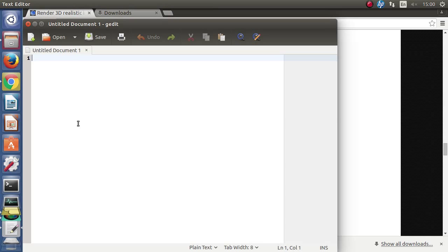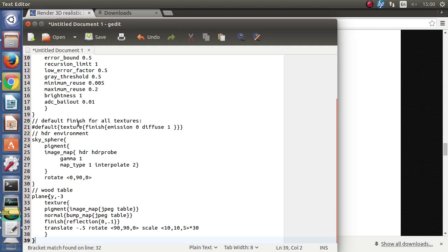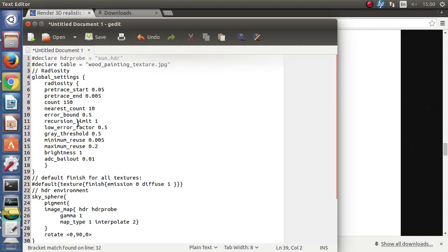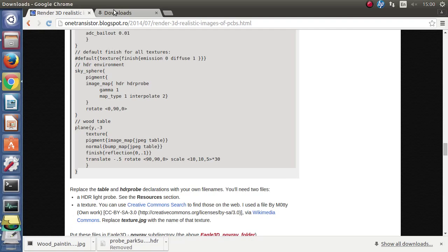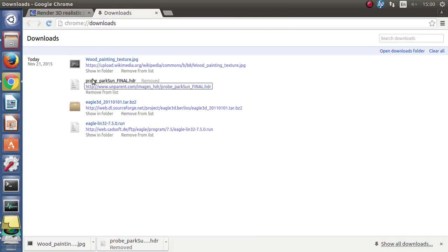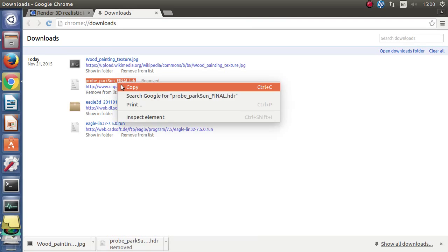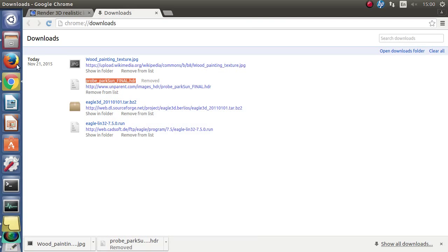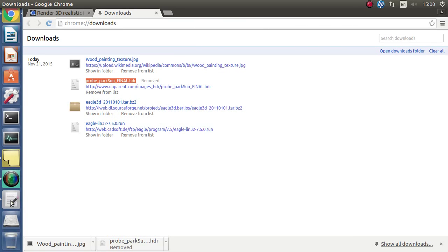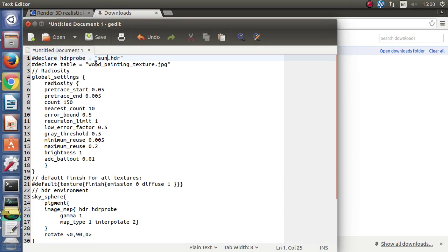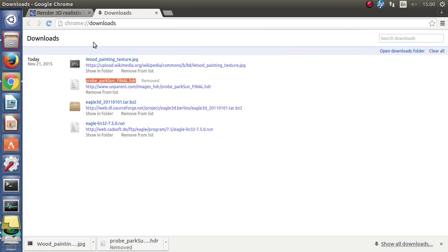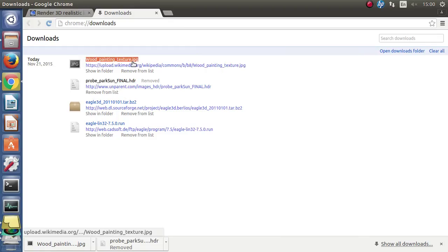We must edit the file paths, actually the file names because they are all in the same path. First the HDR then the background texture.